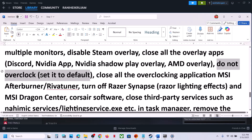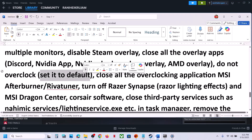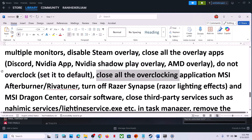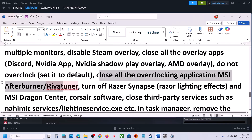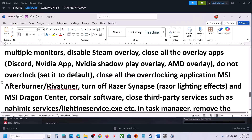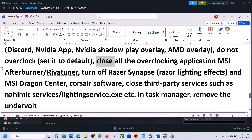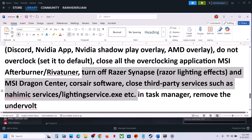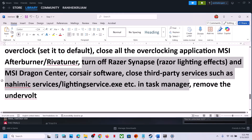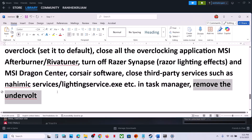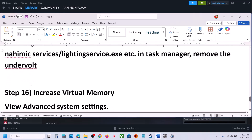Do not overclock — if you have overclocked your computer, set it back to default and launch the game. Close all overclocking applications such as MSI Afterburner, Ryzen Tuner, or any other overclocking software. Also close all third-party services and background applications. If you have undervolted your computer, remove the undervolt and then launch the game.